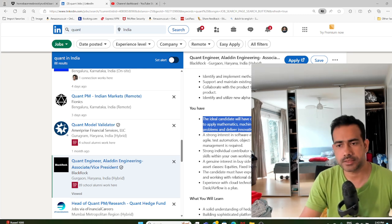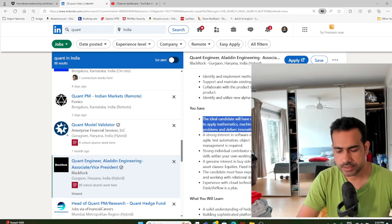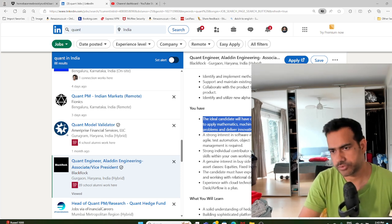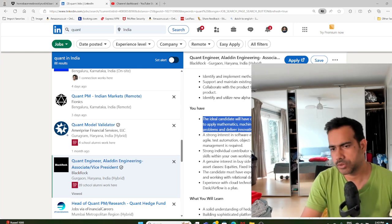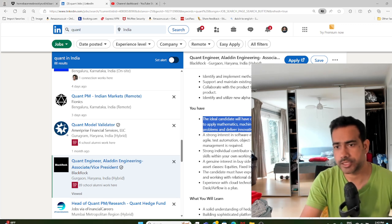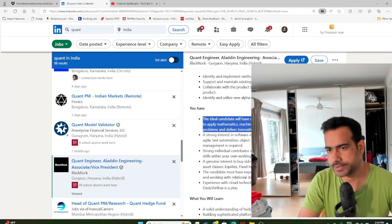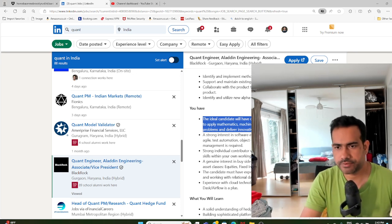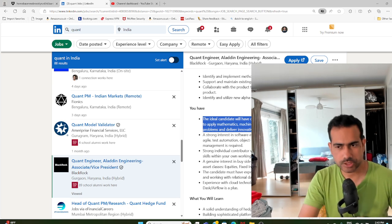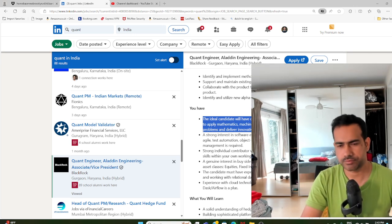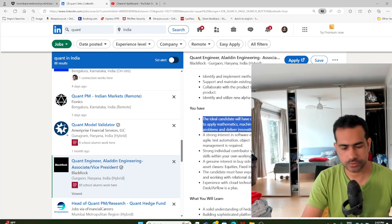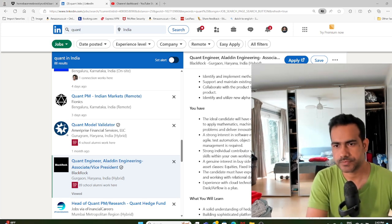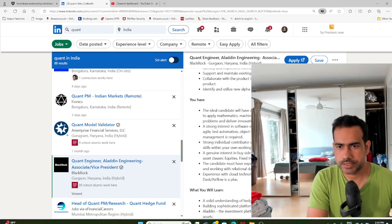That will give an indication to the hiring manager that this person has some interest in finance. That will also help you to be different from other candidates who have no knowledge of finance. What about if you are a proper finance guy, MBA finance, but no programming experience? Will this role suit you? No, I wouldn't advise you to go into such roles if you are not a programmer. You should avoid these roles.